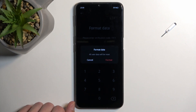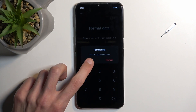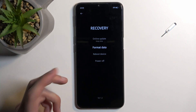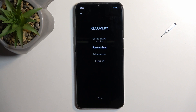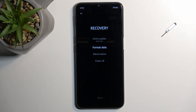Actually, it only includes formatting — so just a permanent wipe of all the data. And then we have reboot or power off the device, which are the two options for leaving this mode.